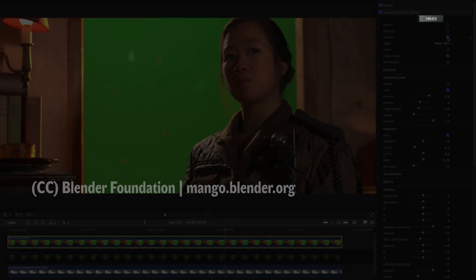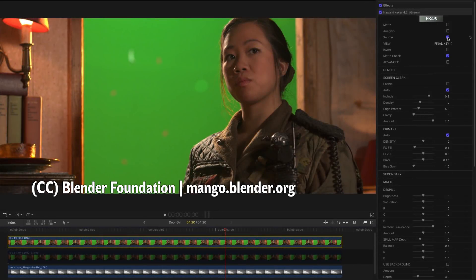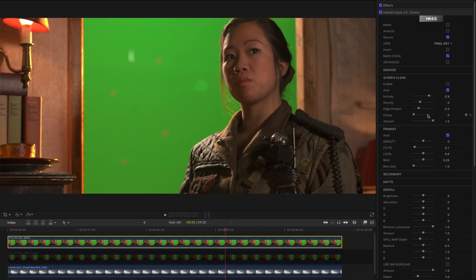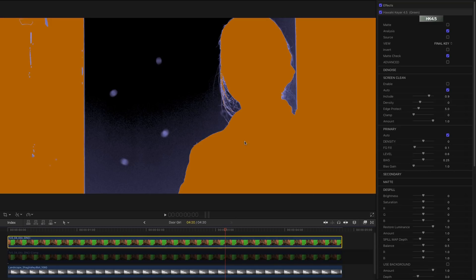And finally, I'd like to look at just one more example so I can explain the purpose of the clamp slider here. So here we've got another green screen shot from Tears of Steel. And we've got the default settings for the keyer. Switch to analysis. You'll see that, again, we've got this little bit of unevenness.